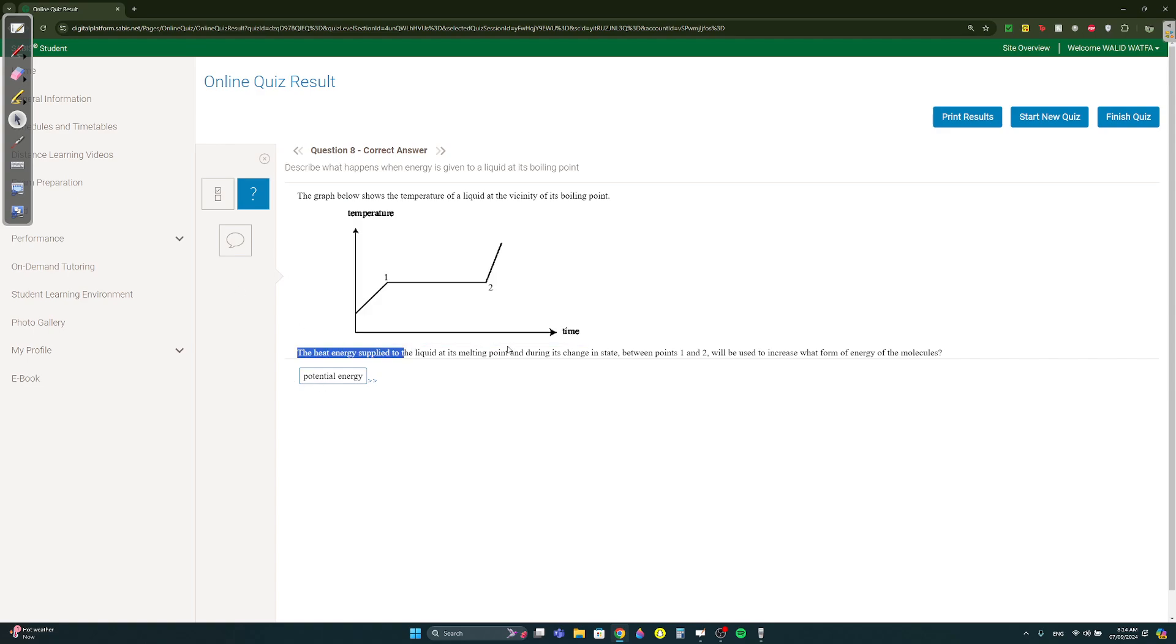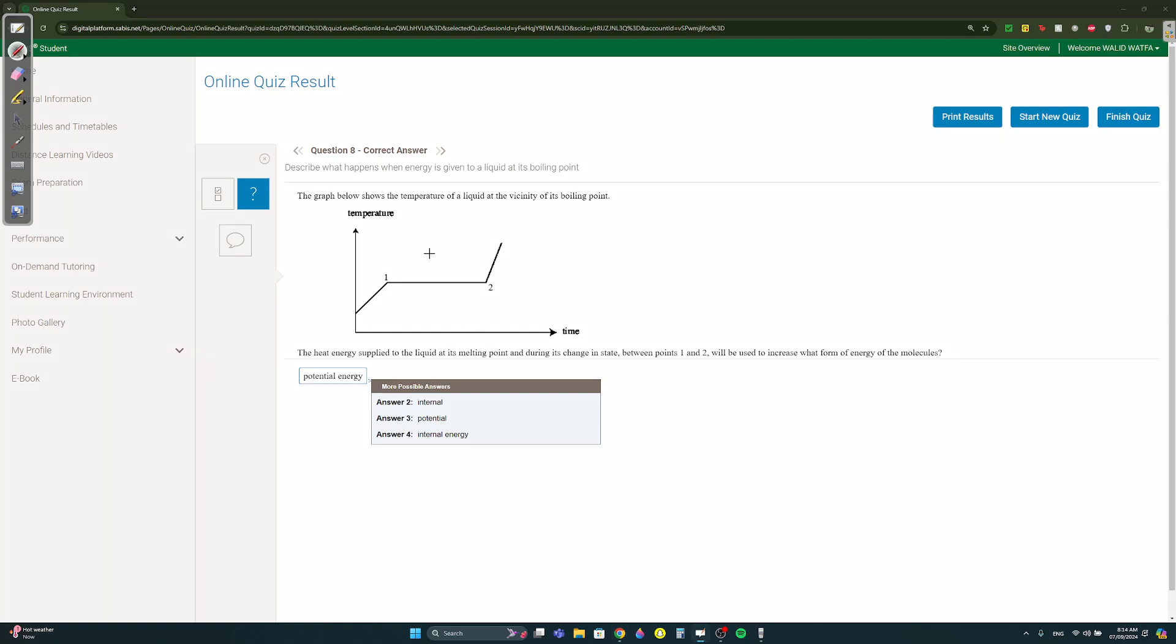The heat energy supplied to the liquid at its melting point and during its changing state between points one and two will increase what? Potential energy. Remember from grade 10, here kinetic energy increases but potential energy constant. Here kinetic energy isn't changing since the temperature isn't changing, so kinetic energy constant, so it will be changing potential energy increases. So potential energy or you could say internal energy because internal energy is equal to kinetic energy plus potential energy.